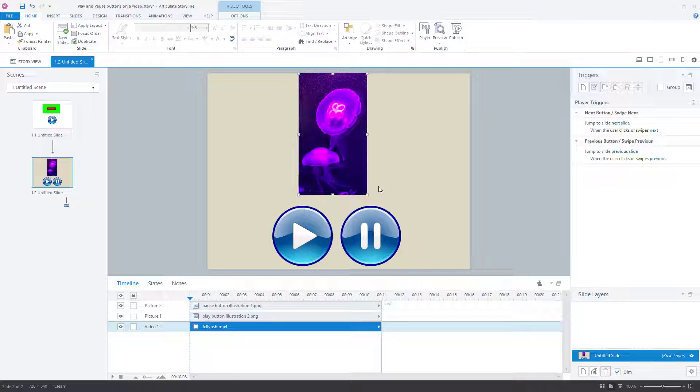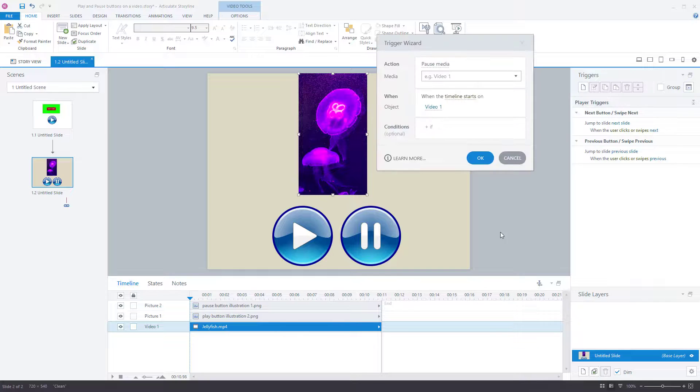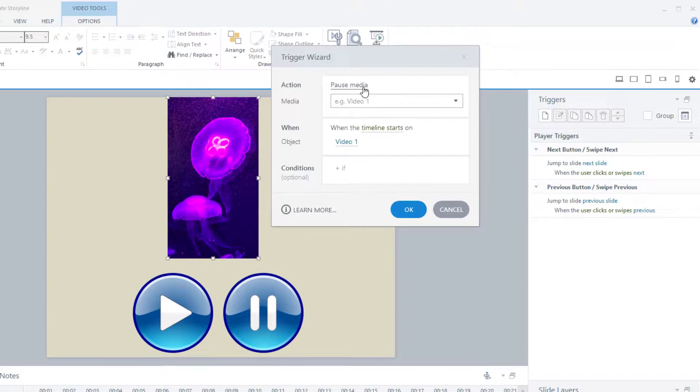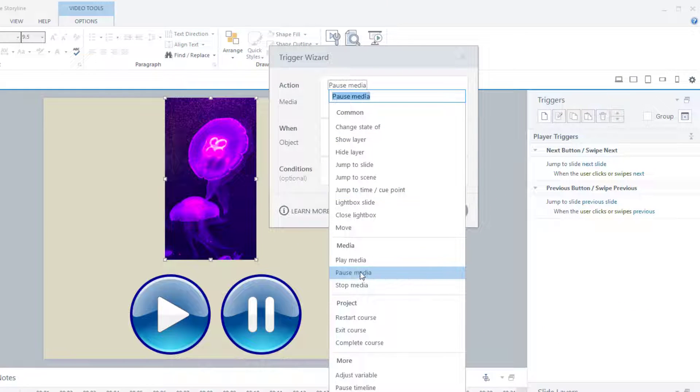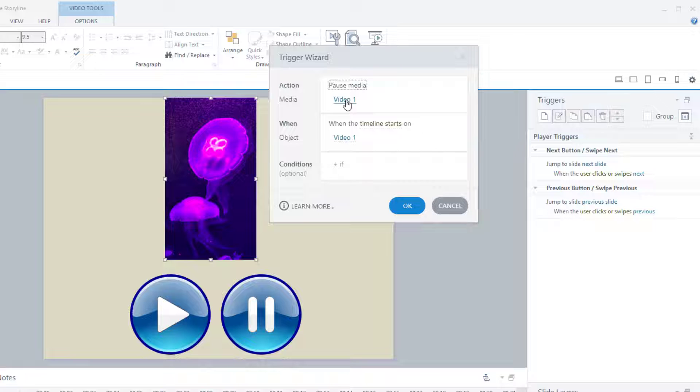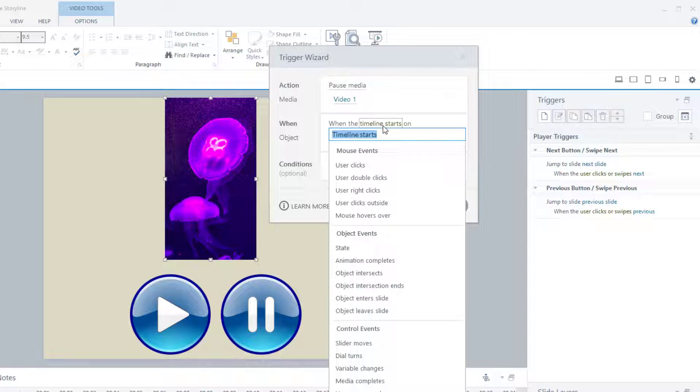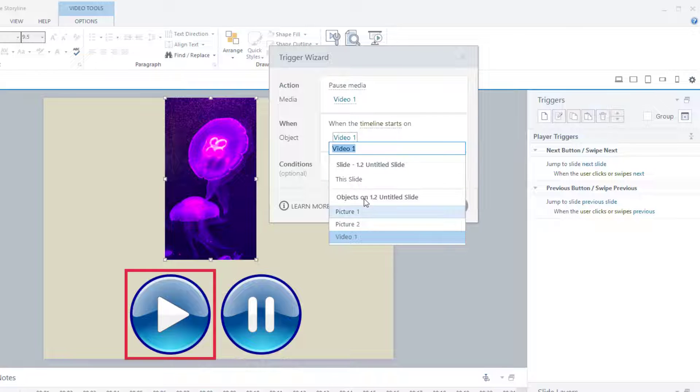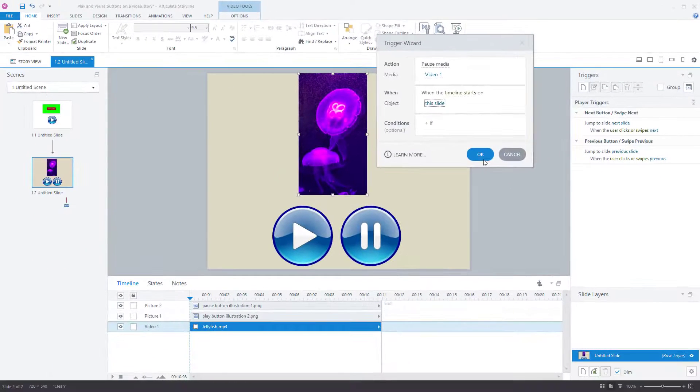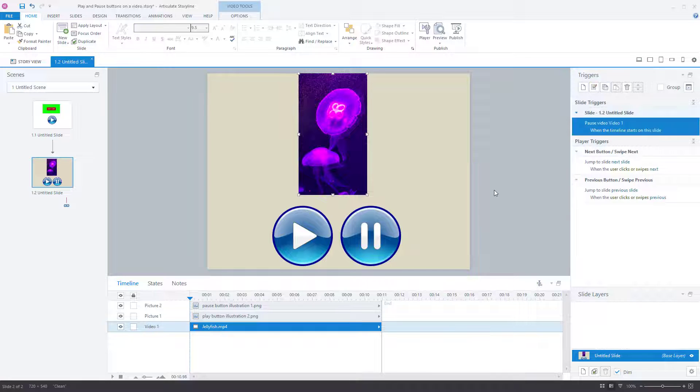First thing to do, we've got the jellyfish. The first thing to do with the jellyfish is to create a trigger because automatically it will play as we start. And I don't want that. I'm going to have it. So we create a new trigger and the trigger is to, in this case, pause the media on video one, which is that video, when the timeline starts on, and I'll say timeline starts on this slide. Press OK.